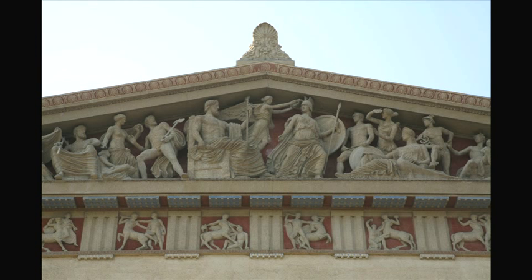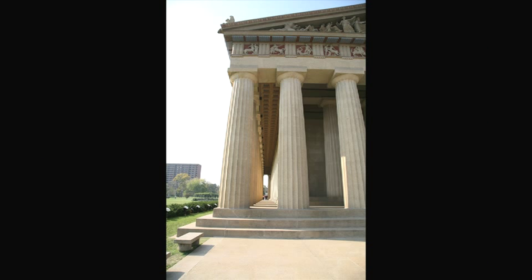I never really appreciated the Greek Revival style until I started traveling all over the country doing roadshows. Now I recognize architectural elements from that period everywhere.